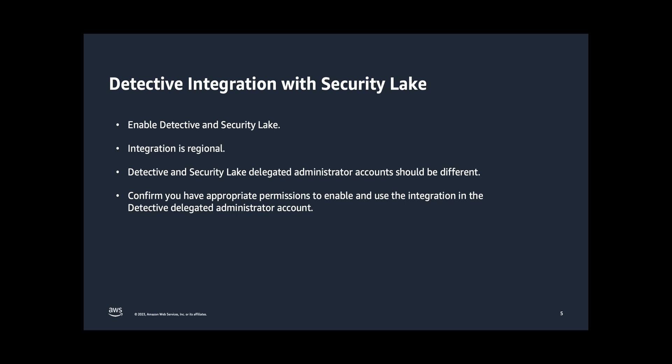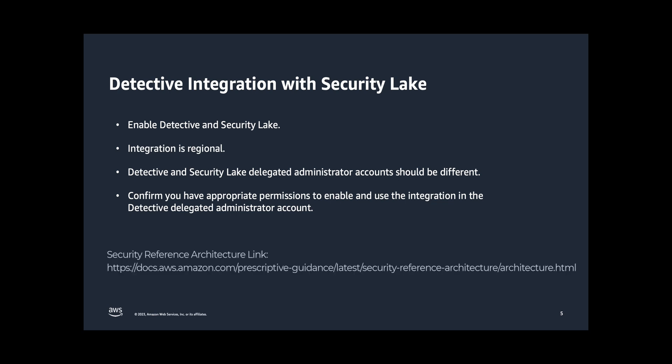This integration does not work if the Delegated Administrator for Security Lake and Detective are in the same account. If they are in the same account, you'll need to separate the accounts in order for this integration to work. It is recommended that Security Lake Delegated Administrator be in the Log Archive account and the Detective Delegated Administrator be configured in the Security Tooling account as per the Security Reference architecture.